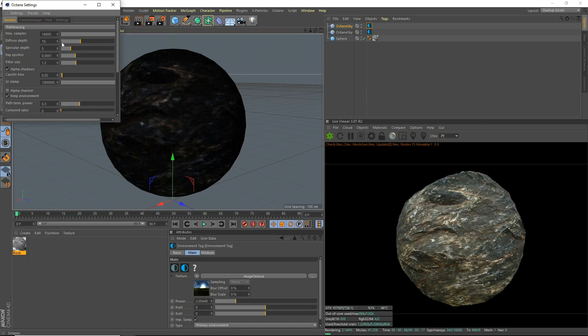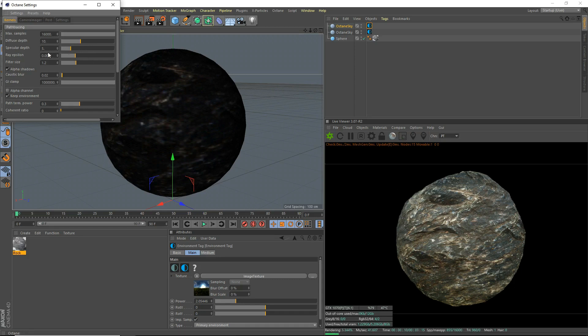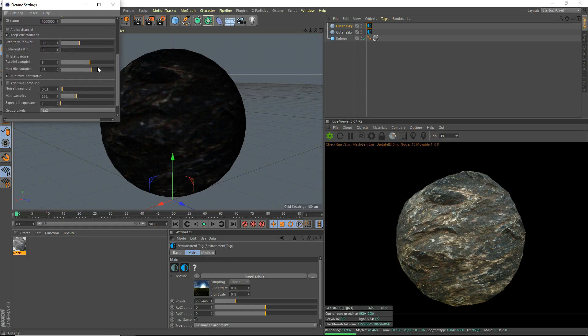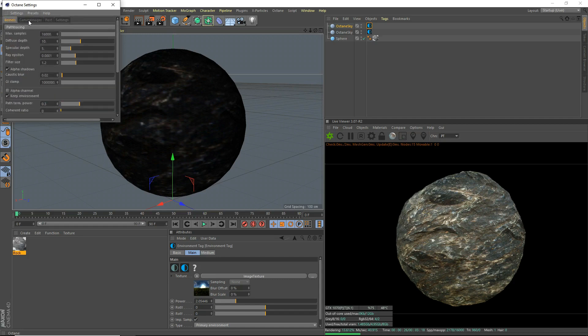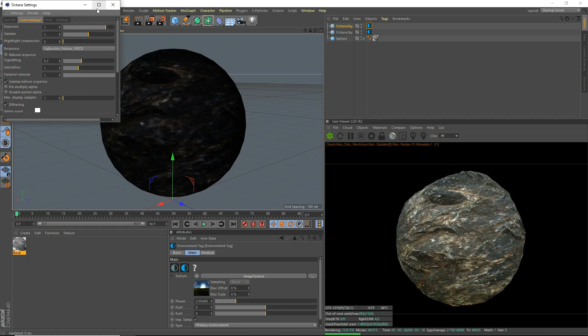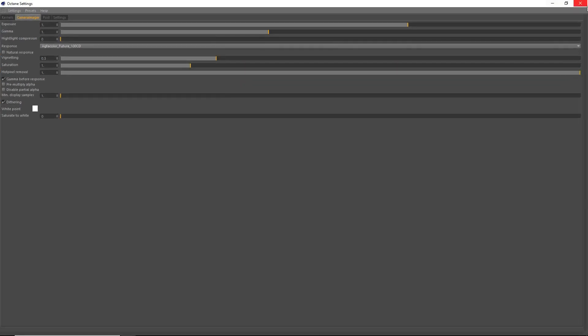I'm just going to mention something. Diffuse depth is how many bounces you have for normal diffuse materials without any reflections. And specular depth is for with reflections as well. But specular depth is just for things like glass and how many bounces inside of glass. That just depends on your scene. Don't worry about that, honestly. It's not too important. We're going to grab the parallel samples, drag it up. The max tile samples, drag it up. That's pretty much all we're going to do here.